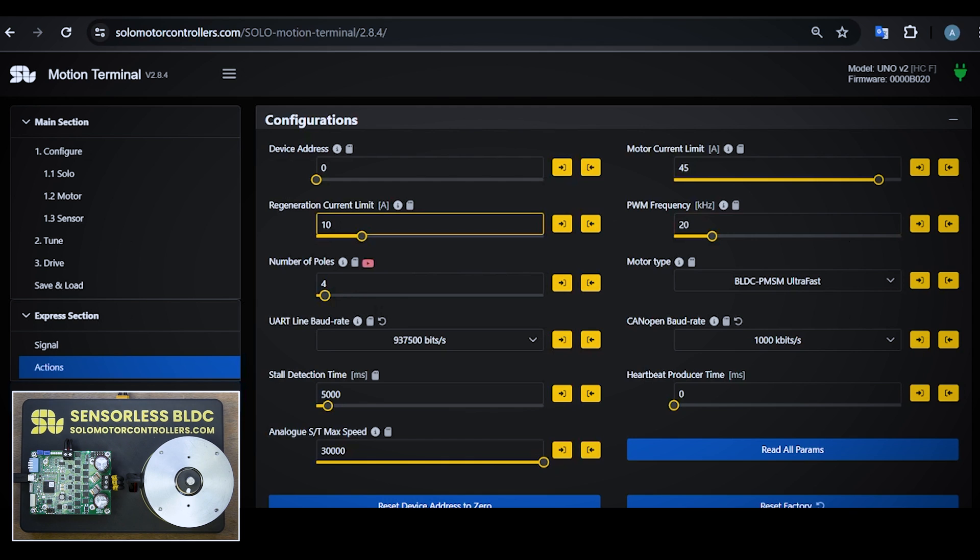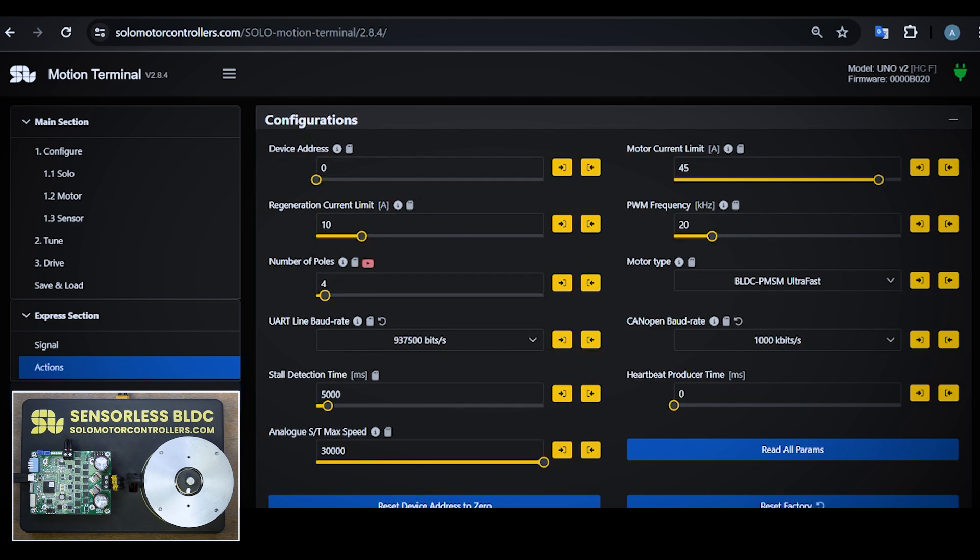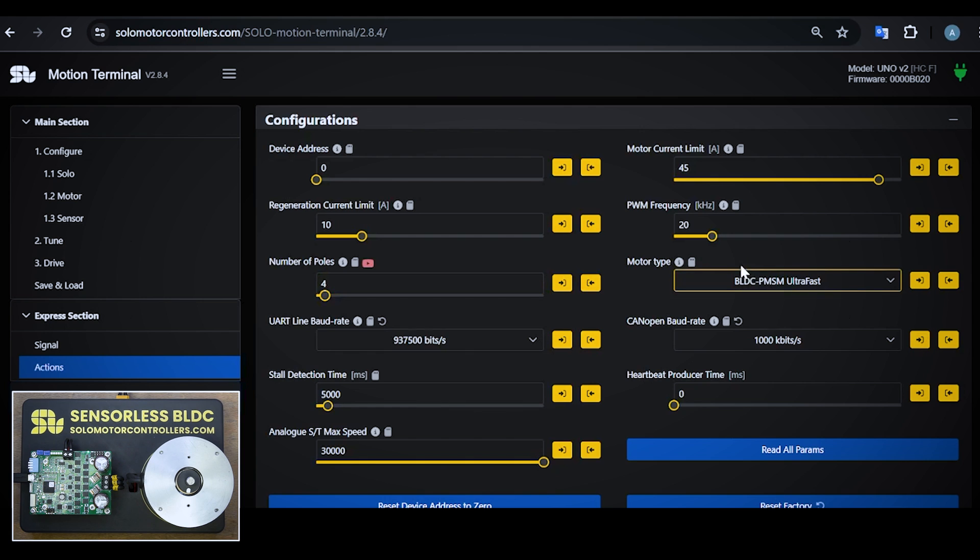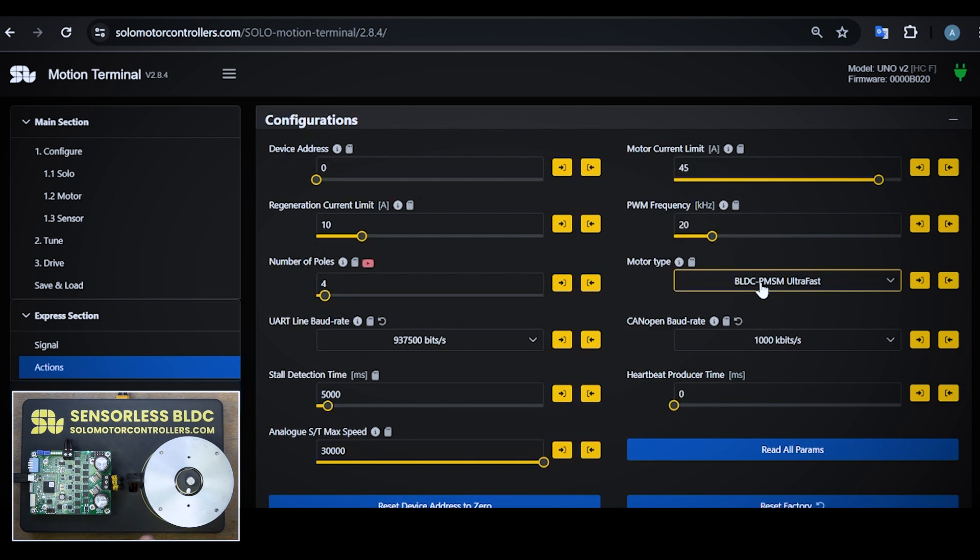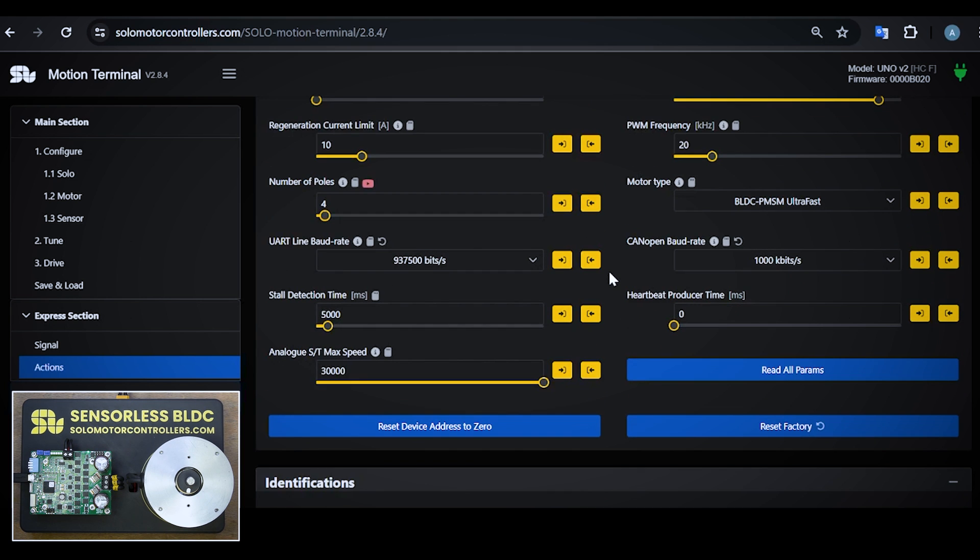Then you can set the regeneration current limit if you don't want to have current going back to your supply, but I recommend to keep a little bit of it here even if your supply cannot handle it, just to not reduce the dynamic performance of the system too much. Then we have the number of poles that should be selected correctly - here is four poles motor. And then finally we have the motor type that, as I'm reaching to very high speeds, I'm selecting BLDC PMSM ultra fast.